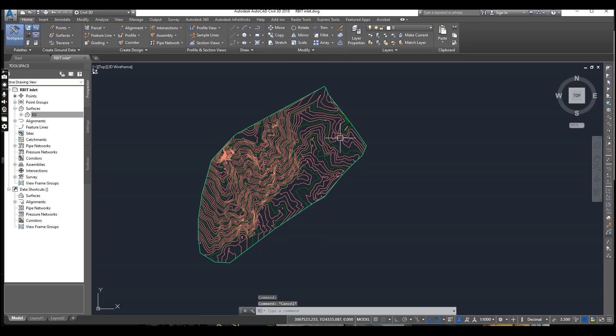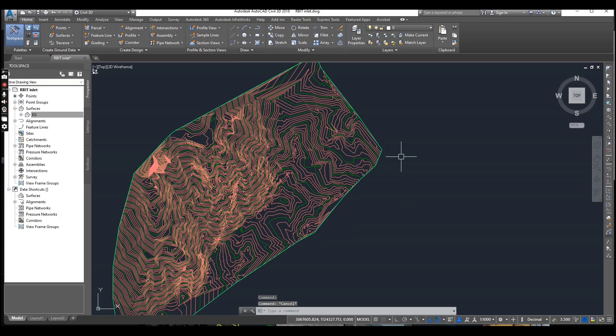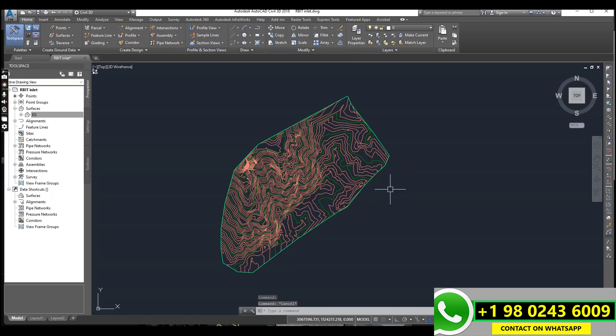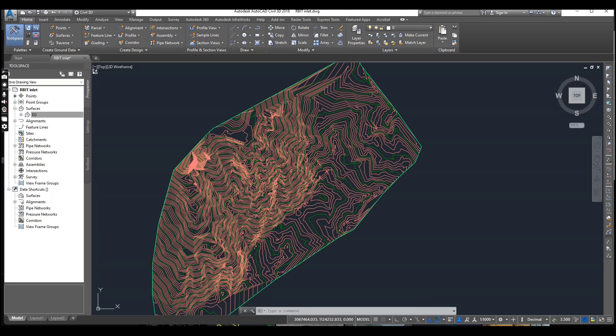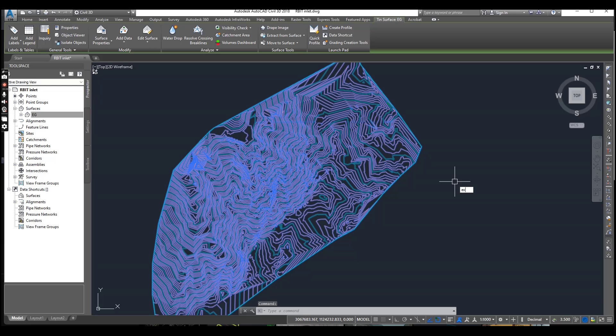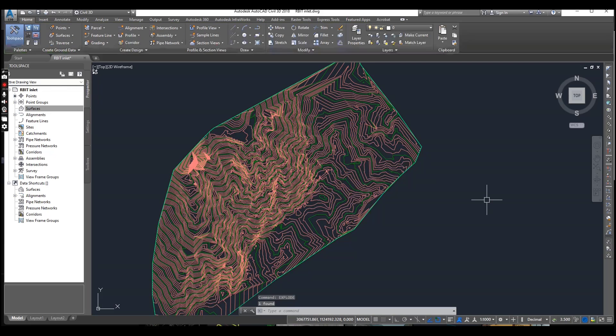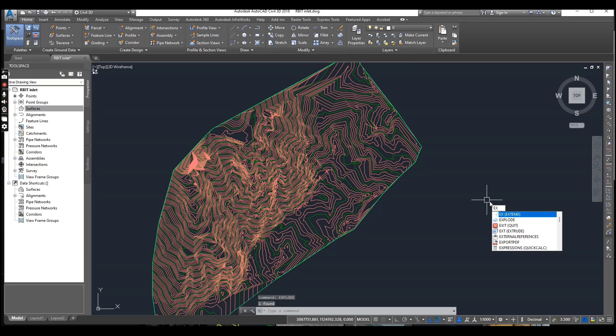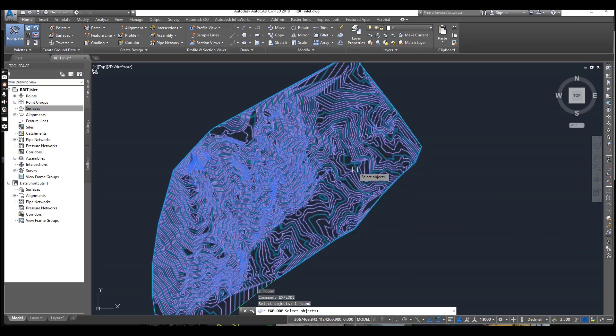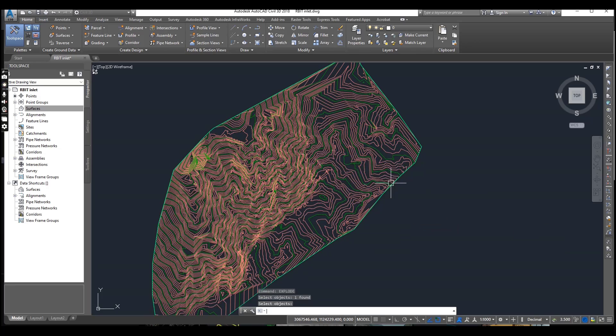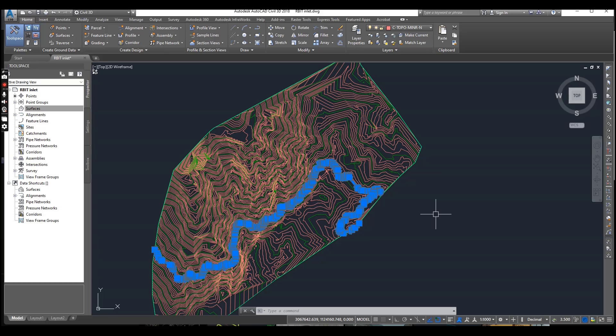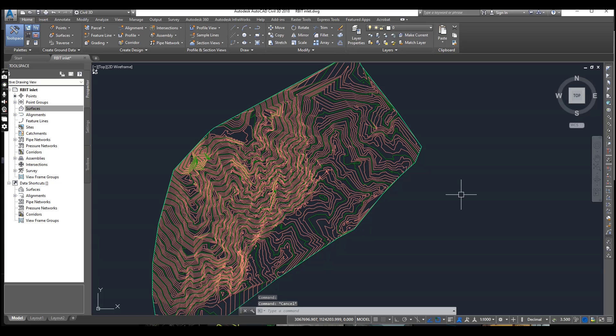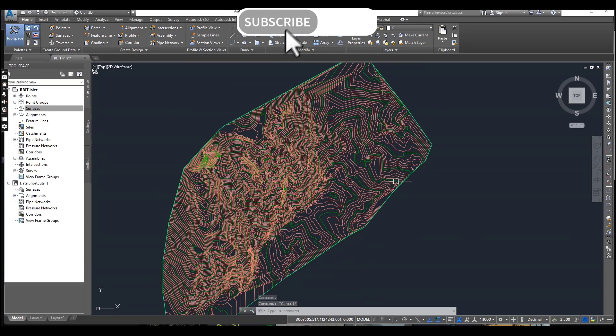I will deselect that. If we want to explode these contours, just select them and apply the explode command. Once again, apply explode and select your surface, so it will explode. Now you can see when I'm selecting any line, it is not selecting the whole surface and not showing any contextual tabs, so it means that these contour lines and this contour surface has been exploded. So that was the first step.